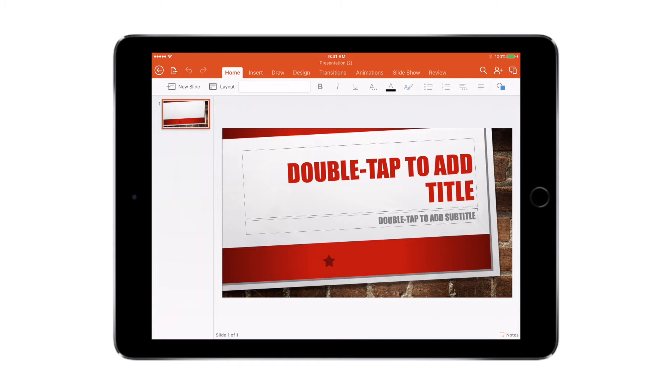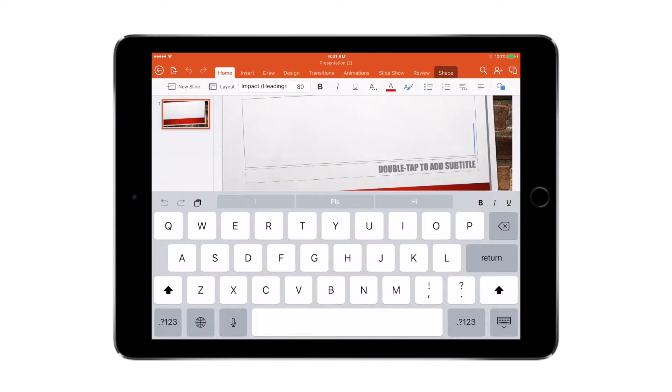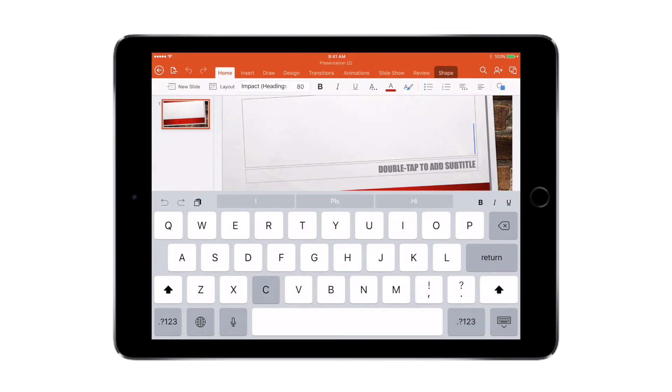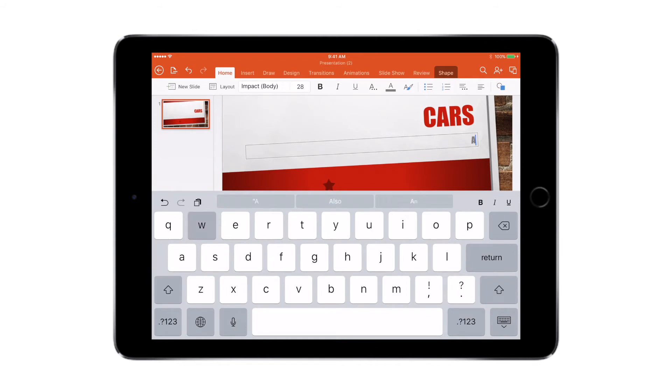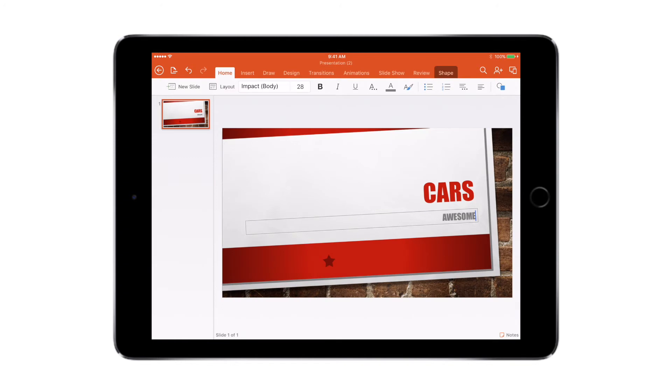So I'm going to be creating a presentation on cars that I like. So I'm going to double tap and I'm going to type 'cars' and I can say this as 'awesome'. So I am actually on an iPad Pro.